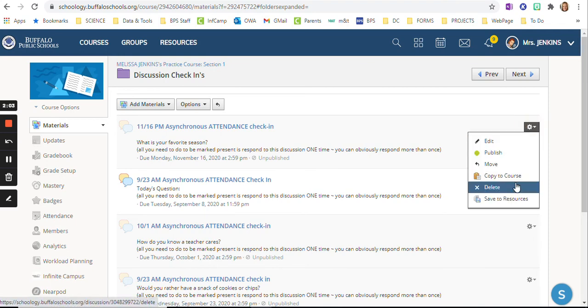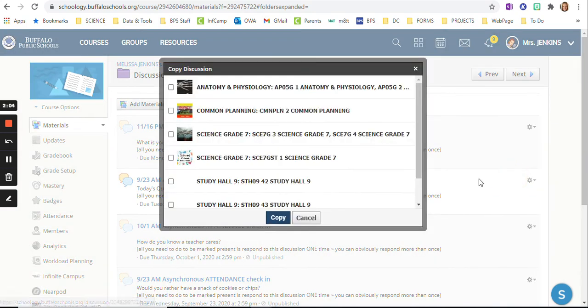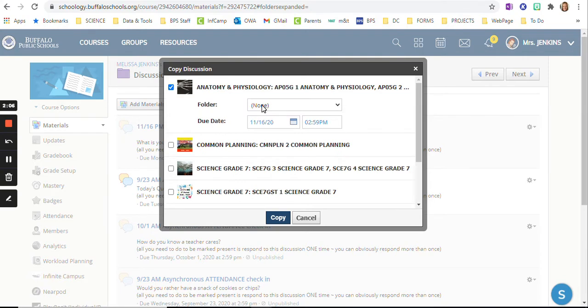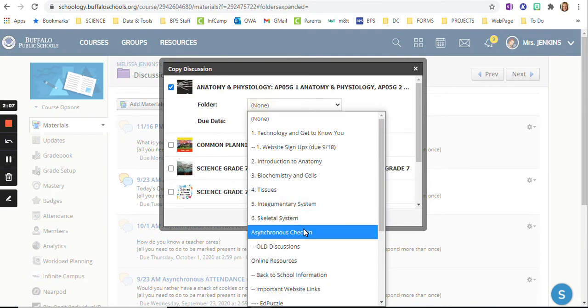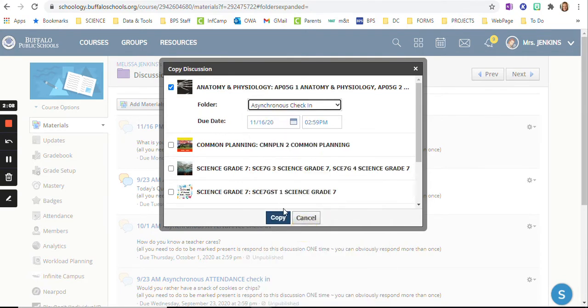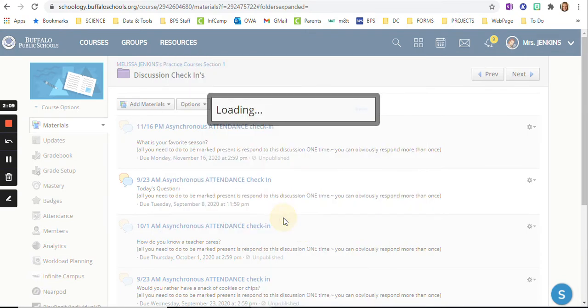Click here, go copy to course. I put it in the asynchronous check-in folder, click copy.